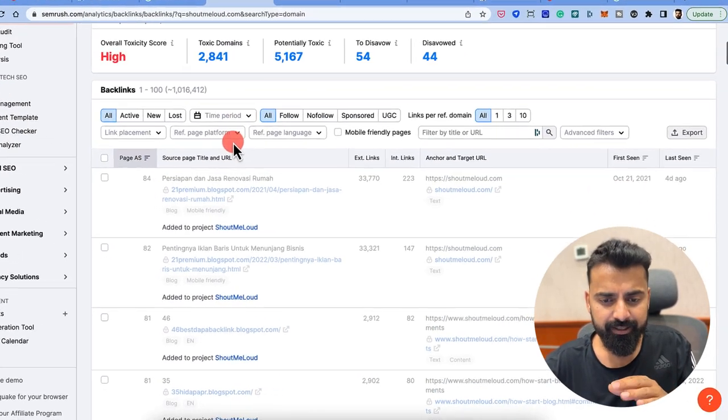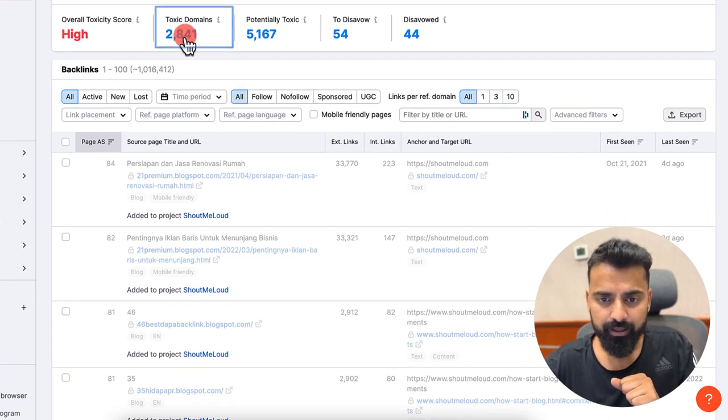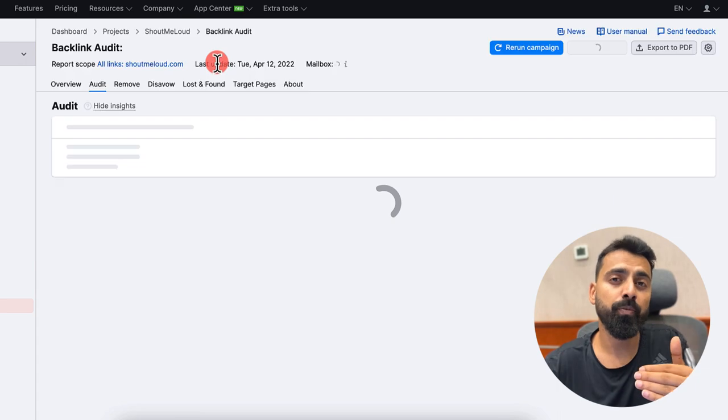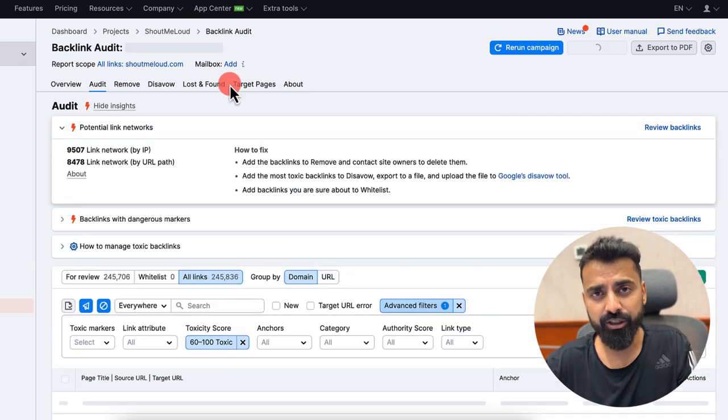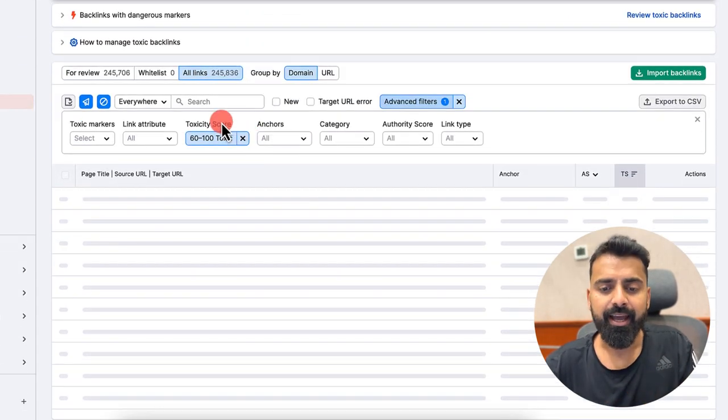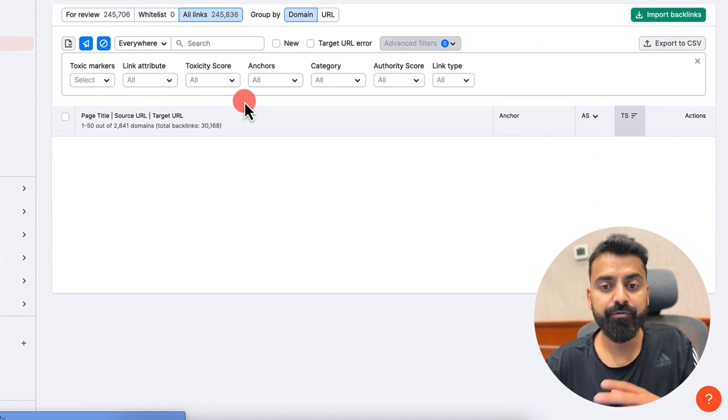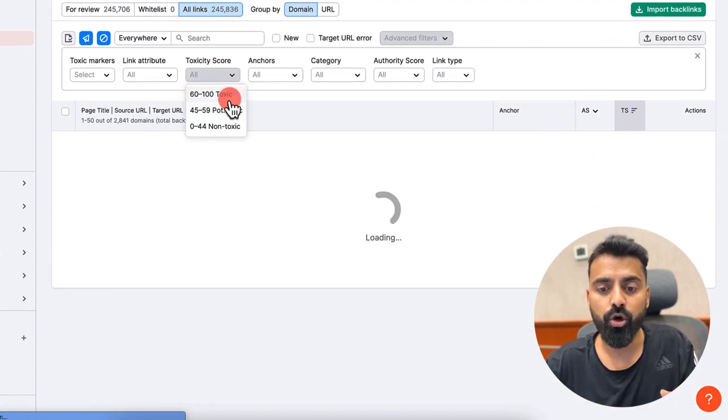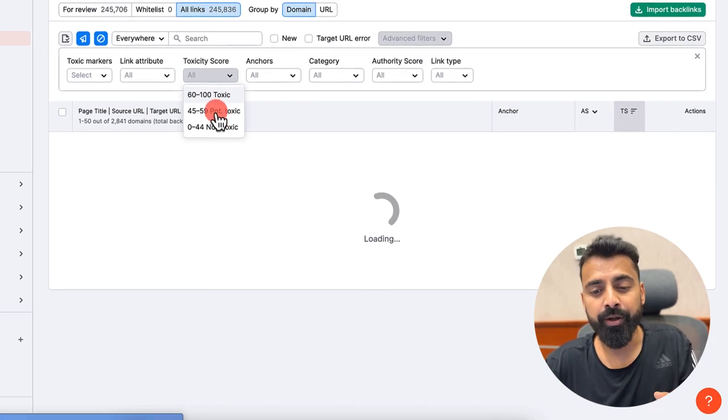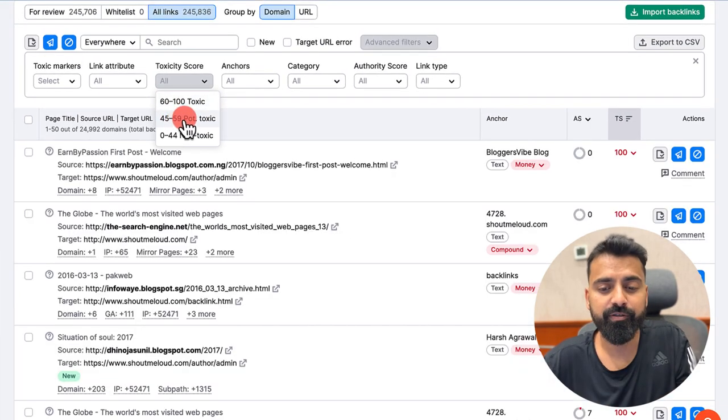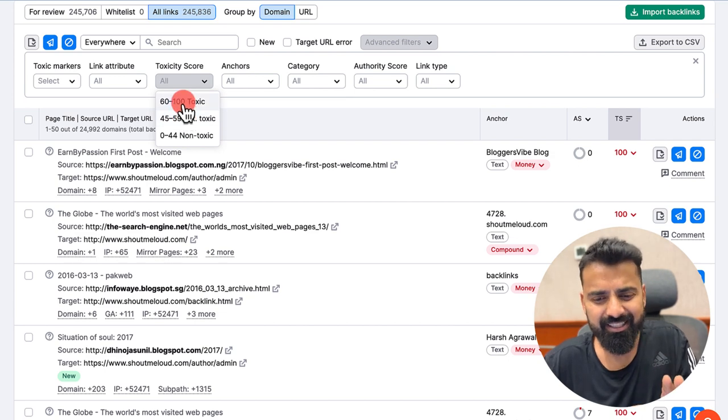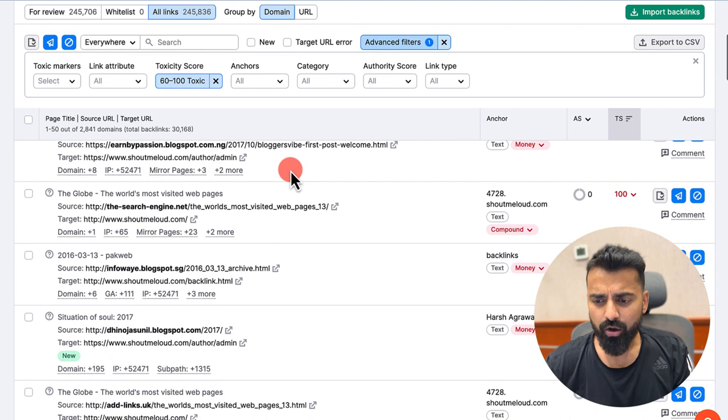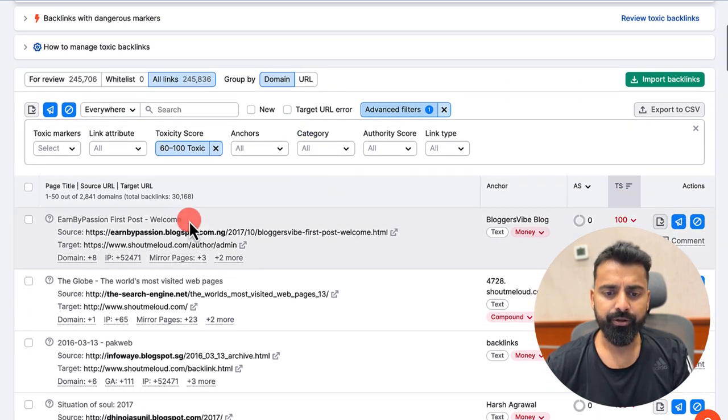So now, very first thing, we will go here. We click on toxic domain. So it will open it in a new tab and it will show me all the URLs which SEMrush thinks are toxic. I can also arrange them based on the toxicity score. If you want to see all the domain, even the potential toxic domain, you can select toxic score as 45 to 59. But in this case, let's stick with 62 to 100 toxic score.